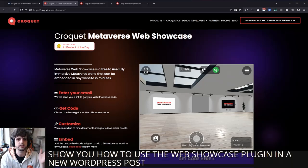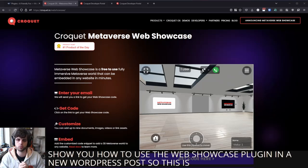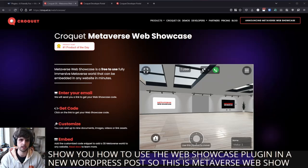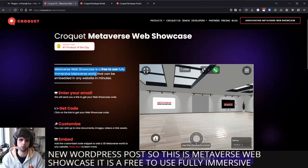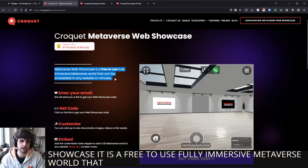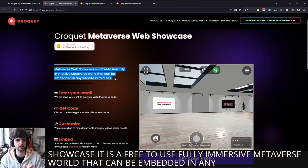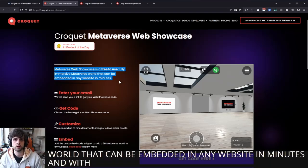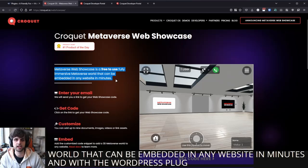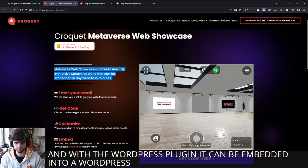So this is Metaverse Web Showcase. It is a free to use, fully immersive Metaverse world that can be embedded in any website in minutes. And with the WordPress plugin, it can be embedded into a WordPress page.